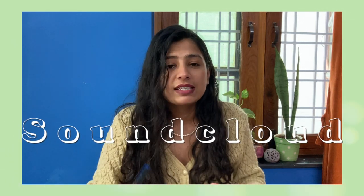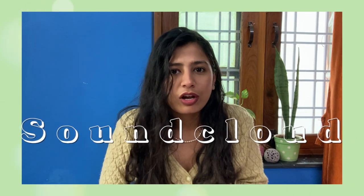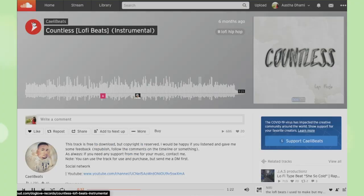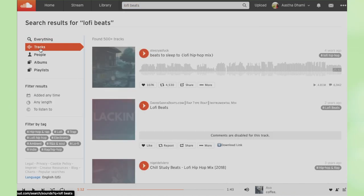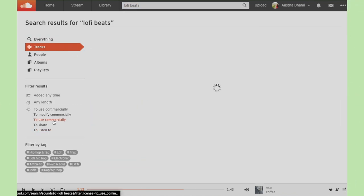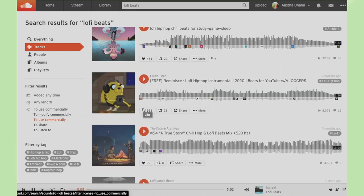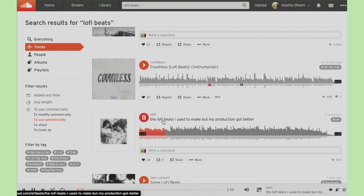Moving on to SoundCloud. SoundCloud is a great place to find music, but I was never sure if the music I liked was copyright-free or not. Most artists give this information in their description, but a lot do not. Now I know how to use SoundCloud: you head over there, write a keyword like 'lo-fi beats,' go to tracks, then filter by 'use commercially,' and you'll get all copyright-free songs right there.